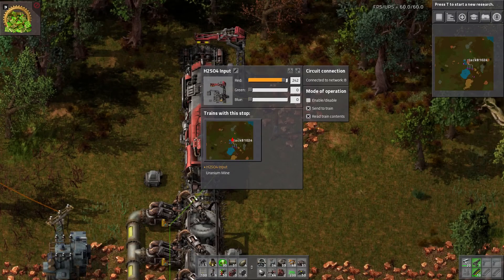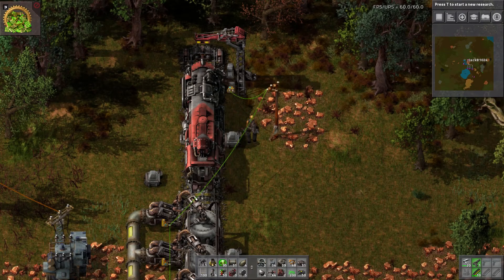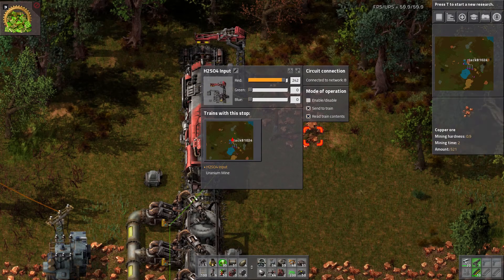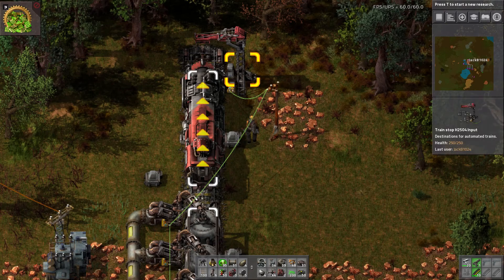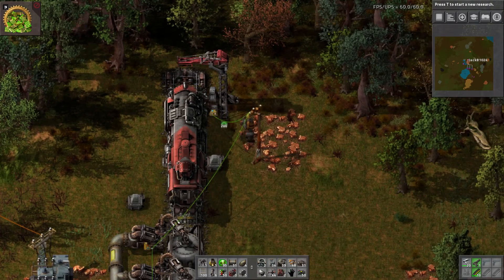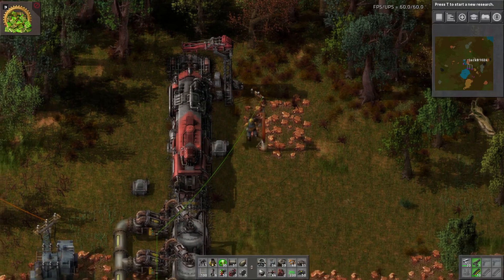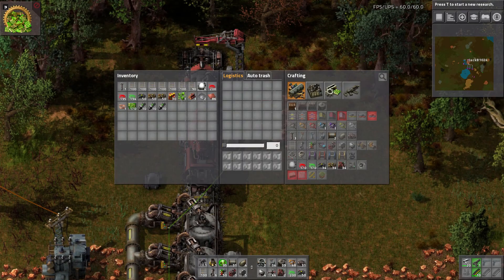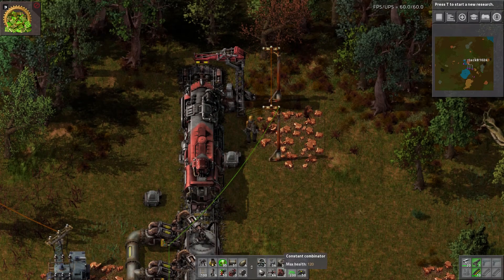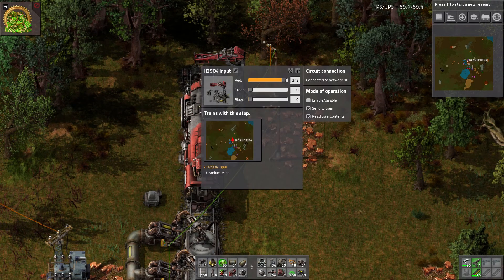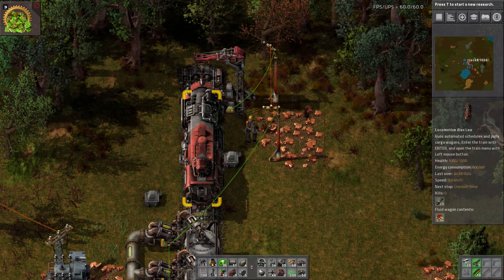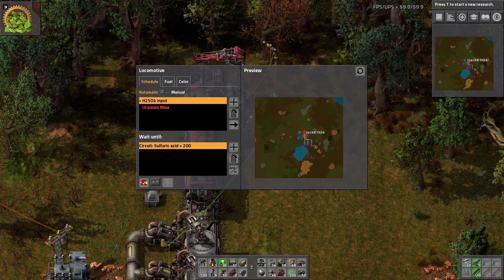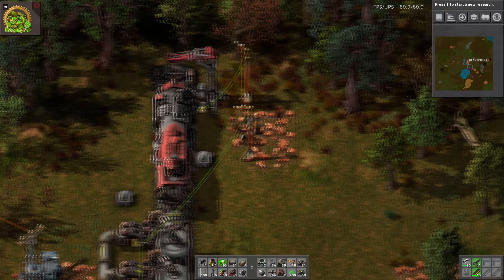One thing you need to be aware of is that to get circuit conditions you need to have the train station connected to a circuit network. The simplest way to do that is simply to connect it to an electric pole. We've got a pole and we can connect it — it doesn't have to be connected anywhere else because we're literally just reading the train contents and writing that straight back to the train.